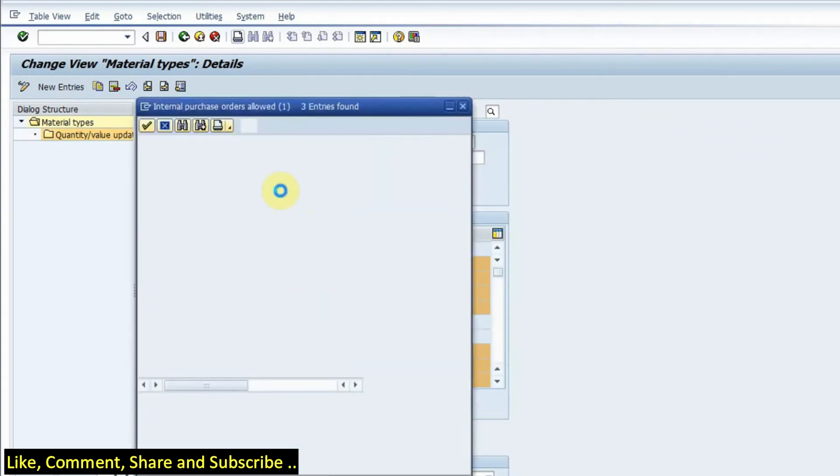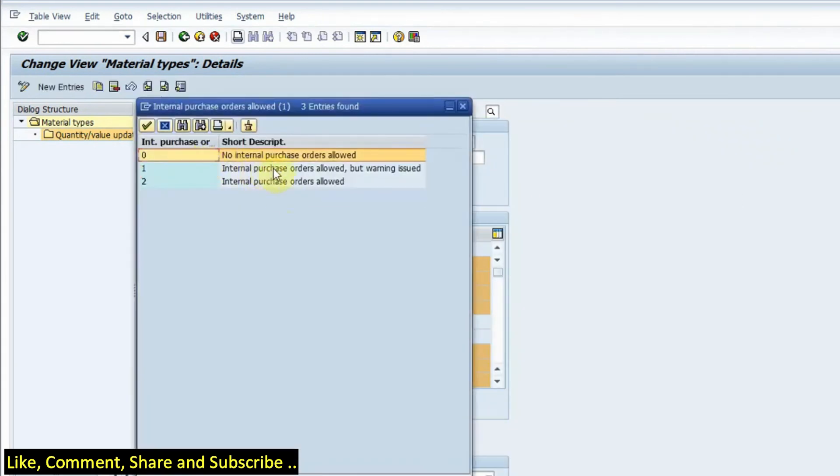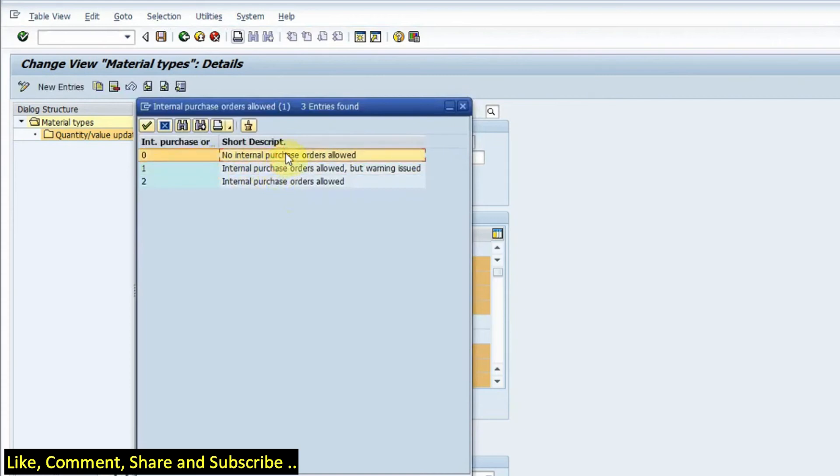And this is the internal purchase order. If I have, if I go to here, no purchase or not, if I select this option no internal purchase orders allowed, then it would not allow the materials under this group to create any purchase orders.